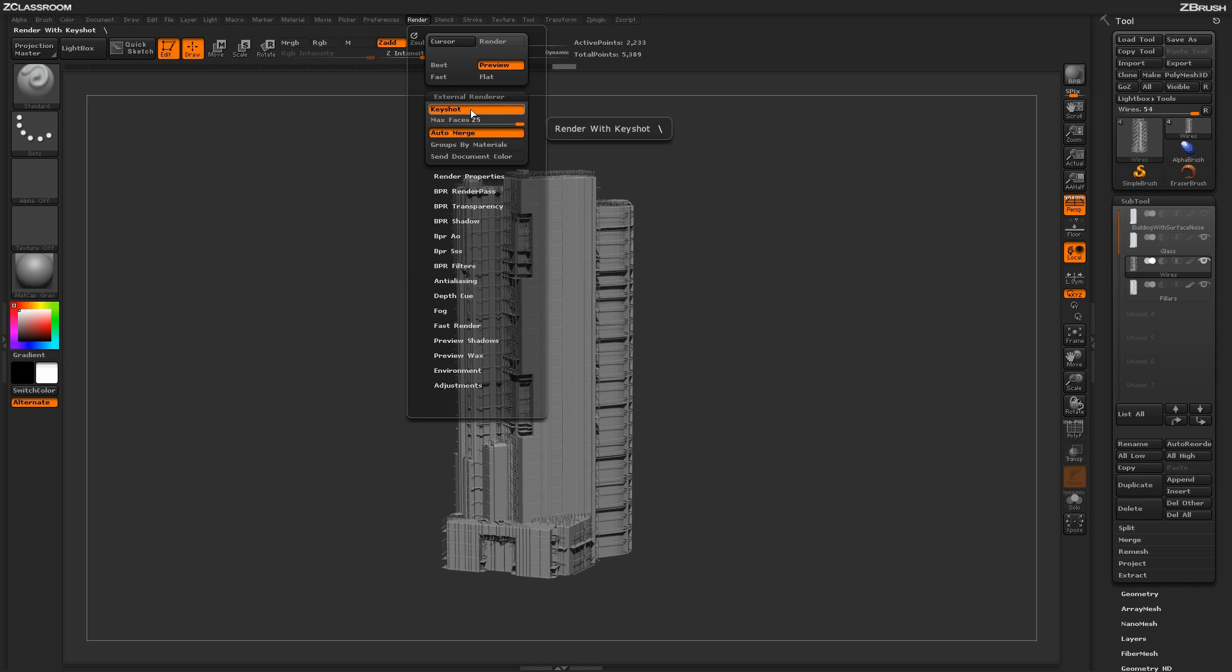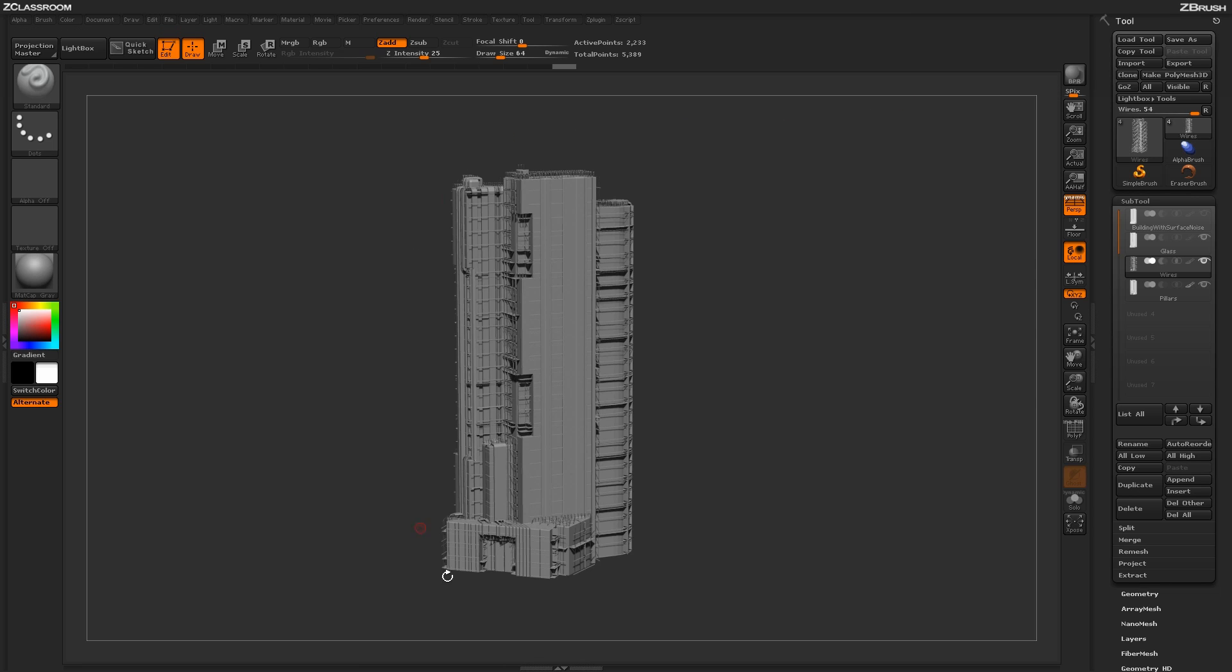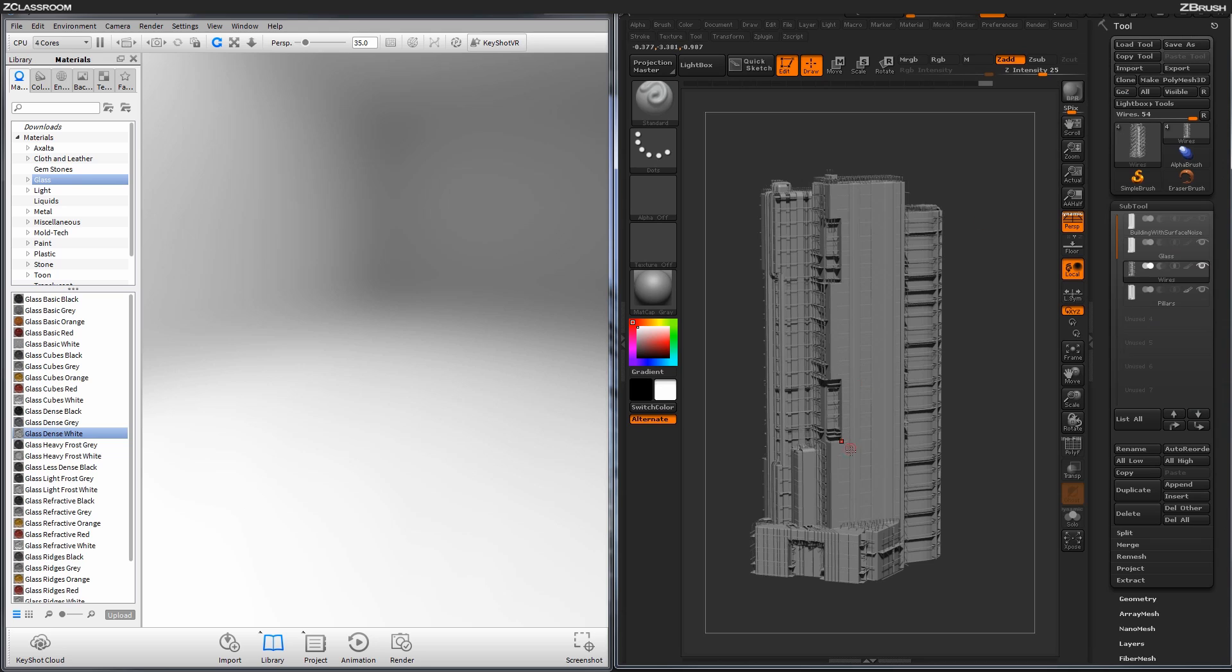Now when this option is active here, if you come over here and click BPR now, it's going to send what is ever visible on your canvas here to Keyshot rather than rendering it in BPR inside of ZBrush.